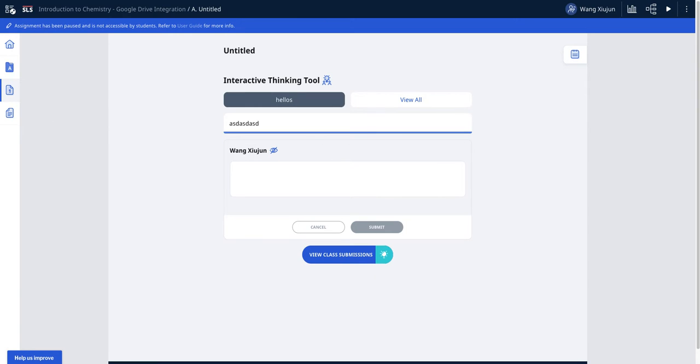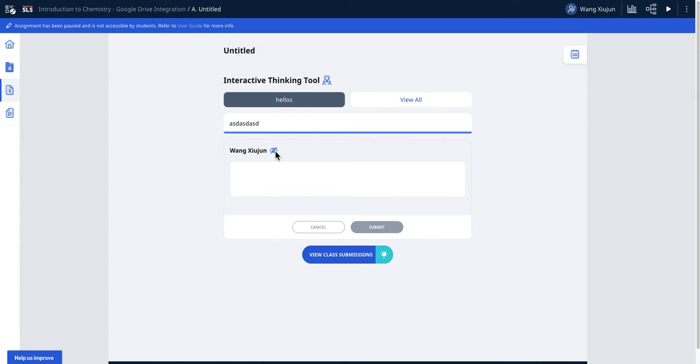SLS to support lesson delivery in the assignment. So now in R14 you might remember there's something called anonymous student responses in Interactive Thinking Tool. This is being brought back in R16, so how it looks is something like this.